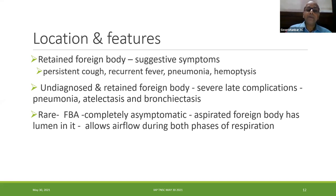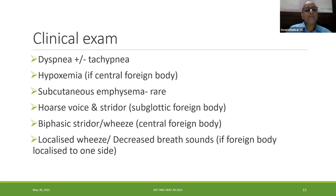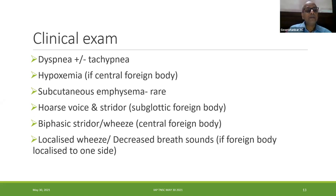Very rarely, foreign body aspiration can be asymptomatic — especially if the aspirated foreign body has a lumen, like a ballpen cap, which allows airflow during both phases of respiration. On clinical examination, most of the time they will have respiratory distress with or without tachypnea. For a subglottic foreign body, hoarse voice and stridor can be seen. For a central foreign body, biphasic stridor or wheeze will be heard. If localized to one side, there will be localized wheeze or decreased breath sounds.